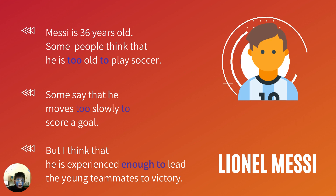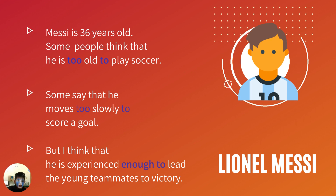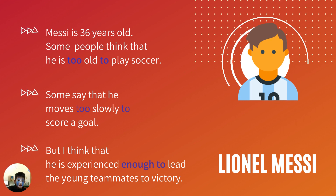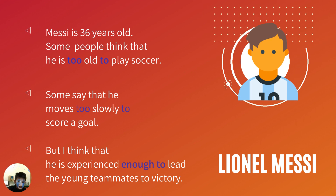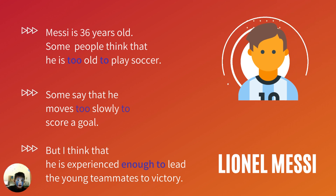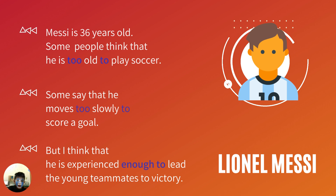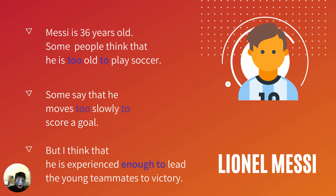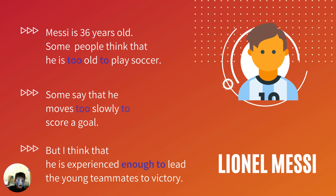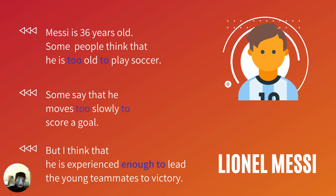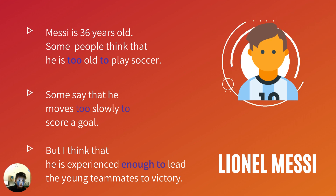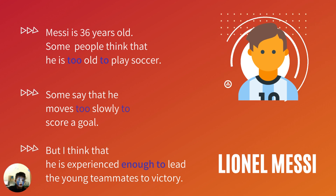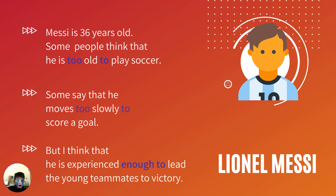Matthew is 36 years old. Some people think that he is too old to play soccer. Some say that he moves too slowly to score a goal.